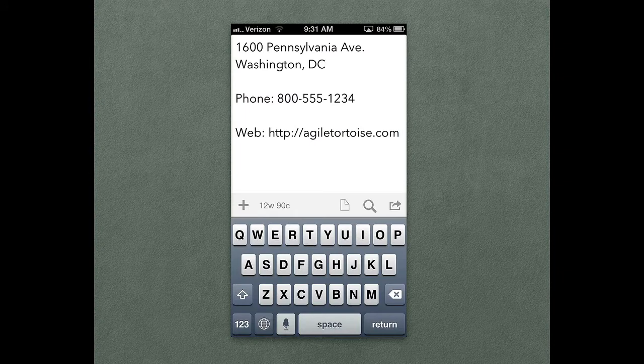Hi, this is Greg Pierce, the developer of Drafts. It's come to my attention recently that many people aren't aware of some of the more advanced options in Drafts link mode, so I wanted to draw your attention to them with a quick tutorial.